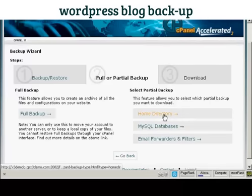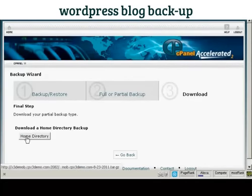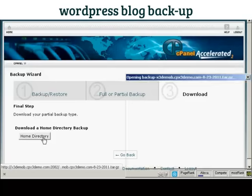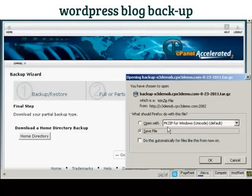What you do is simply click here where it says Home Directory and then download it to your computer's hard drive — click on this button here. A pop-up window opens; make sure that the Save File radio button is selected, and then click OK to download it.